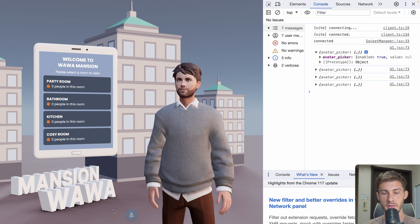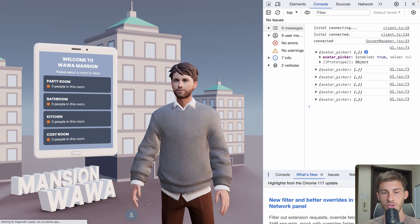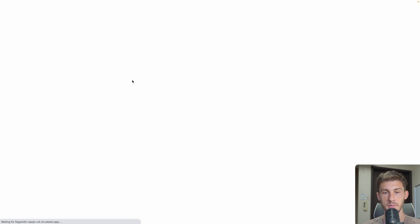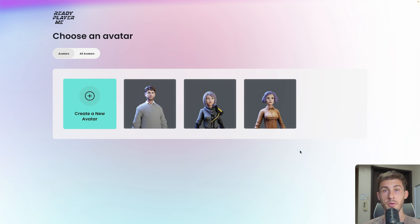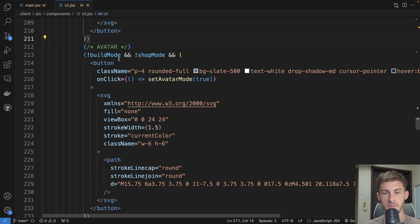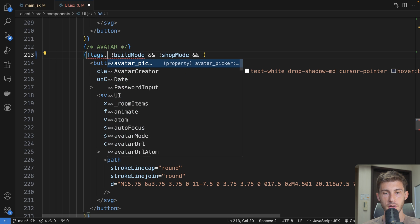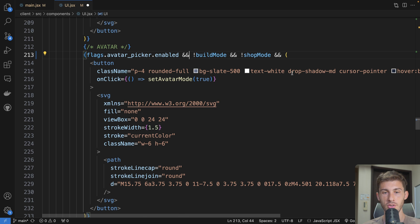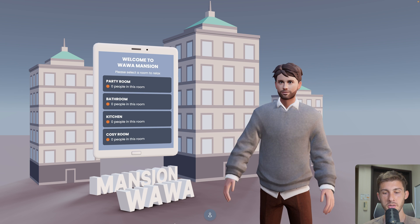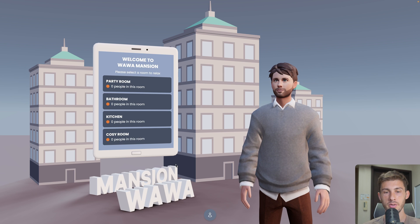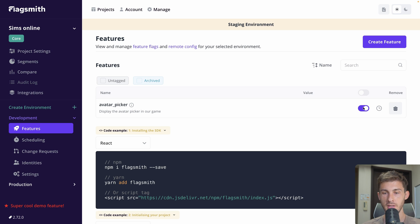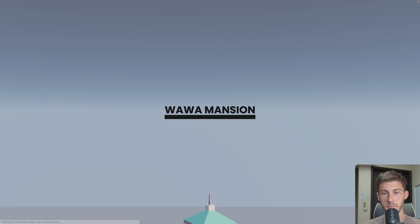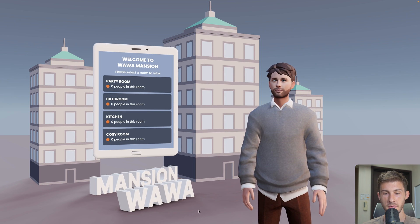The avatar_picker feature is this button on the bottom which opens the avatar picker. So let's render it conditionally based on the feature flag. In my component, the button we displayed is here. We reload and still have it because the flag is enabled. Let's try to disable it in the interface and confirm we want to set it to off. We reload our page and we no longer have the avatar picker.